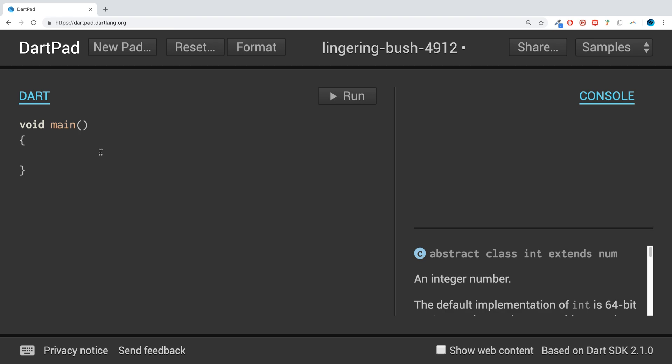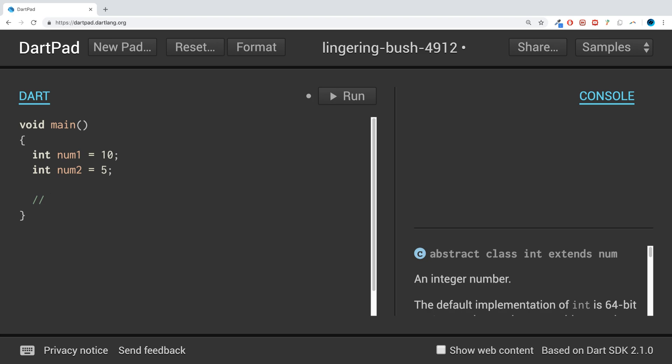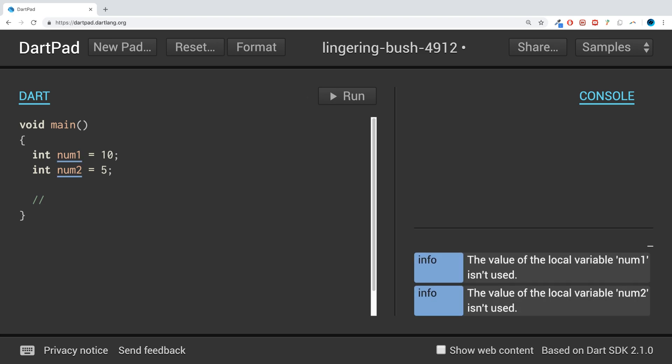So if I create a couple of numbers, num1 equals 100, int num2 equals 5. And the first logical operator I'm going to cover is the AND operator, and this is literally just two ampersands. If we do print and I do num1,